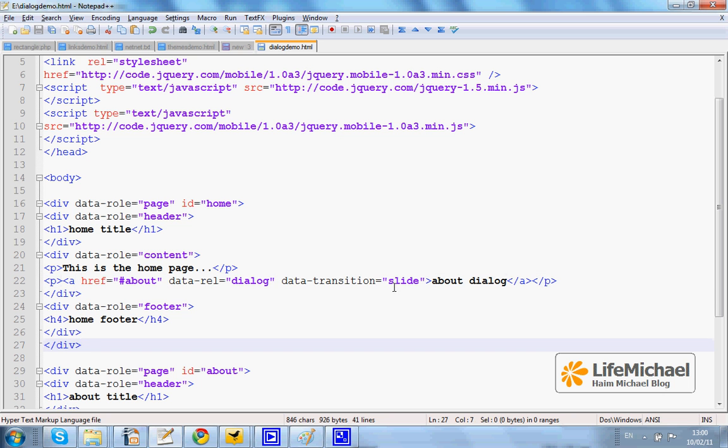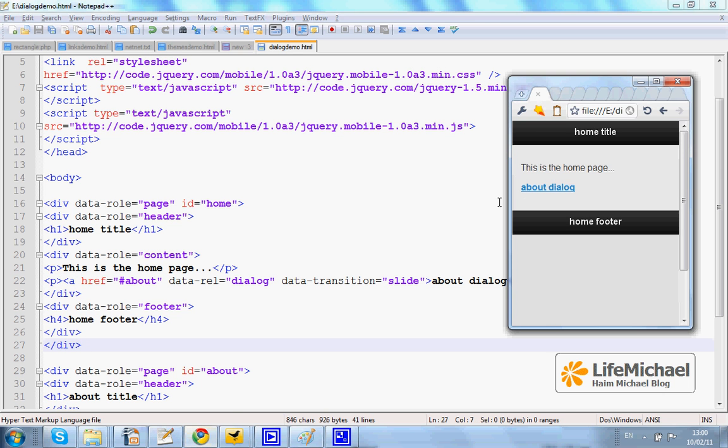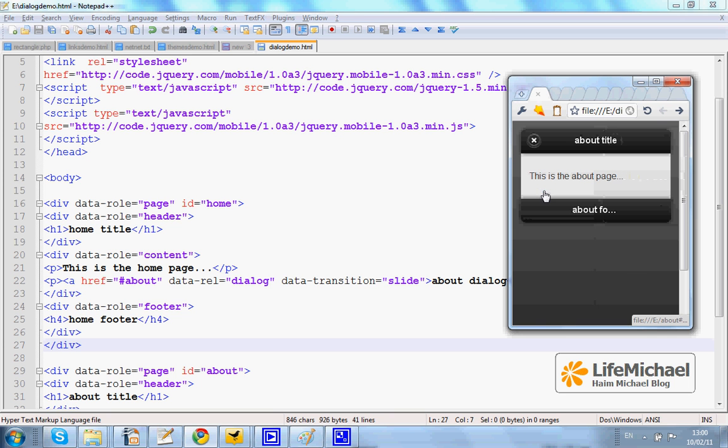Currently the transition that is set is slide, so if I press the link I get the dialog with a slide transition.